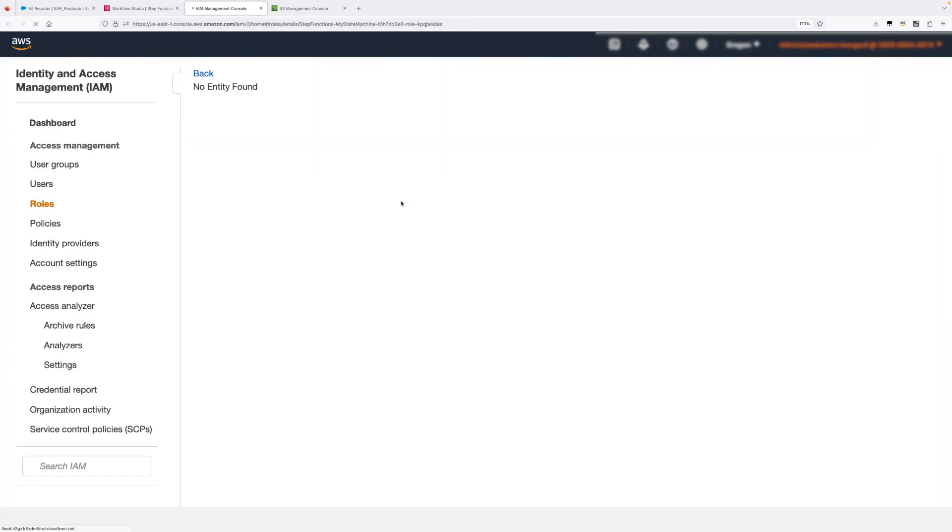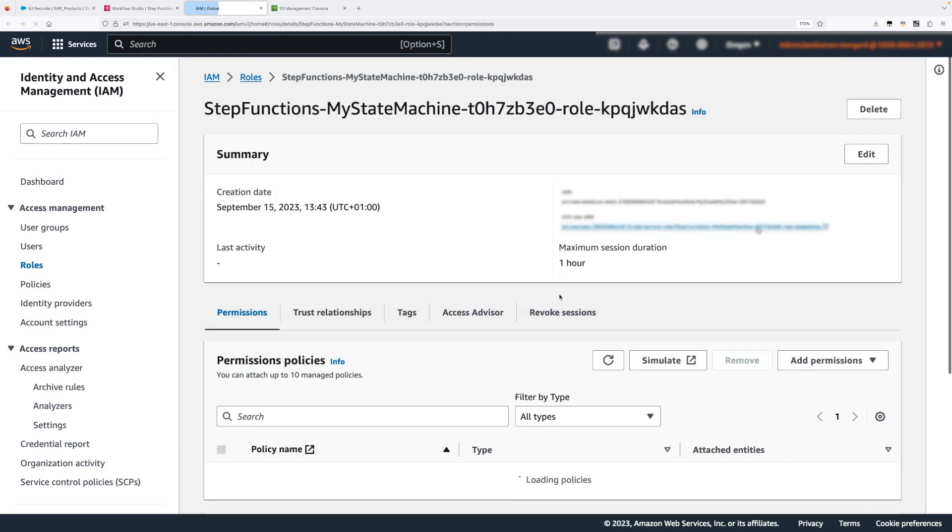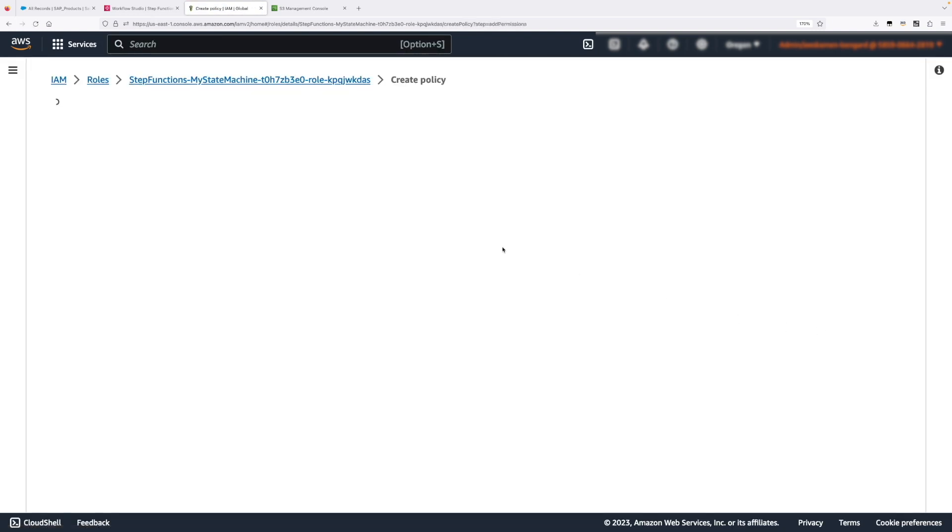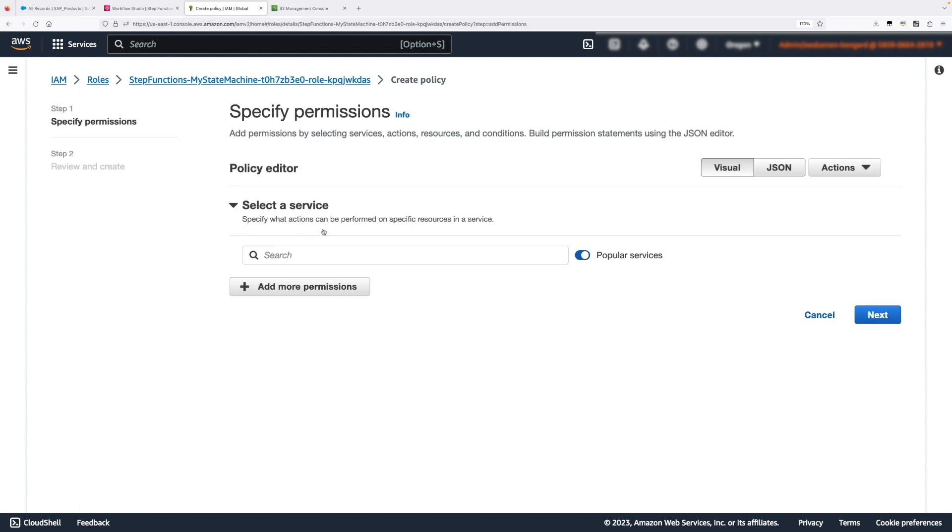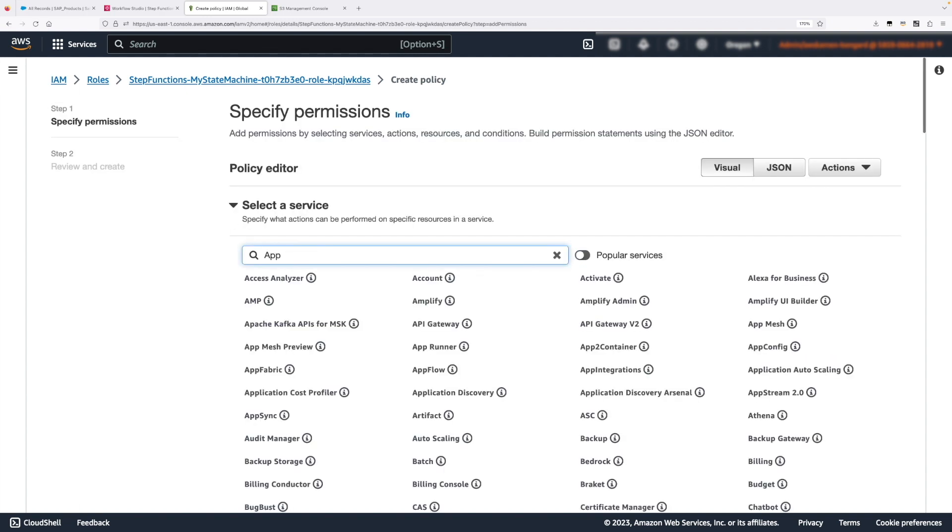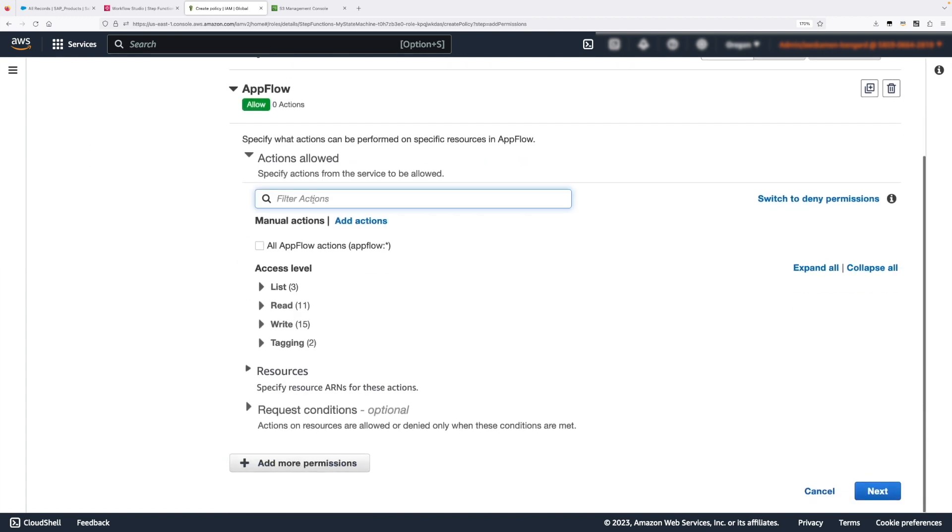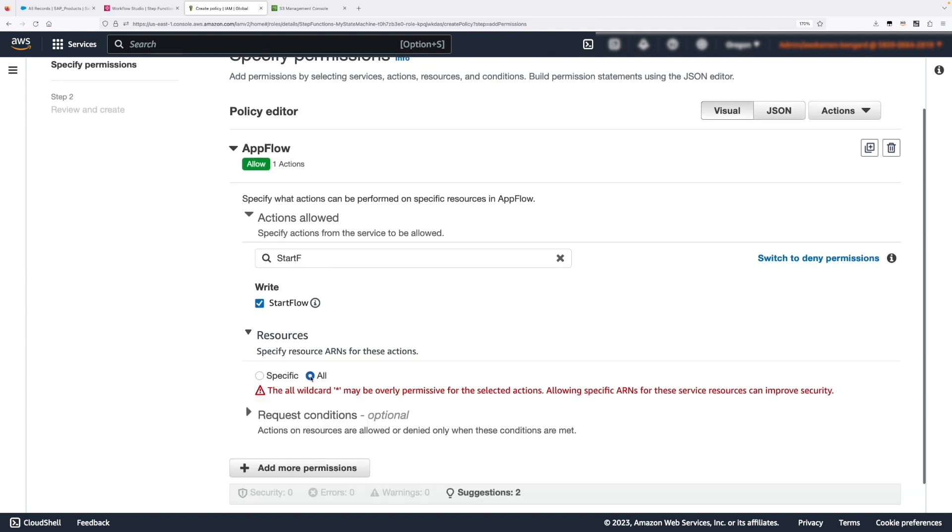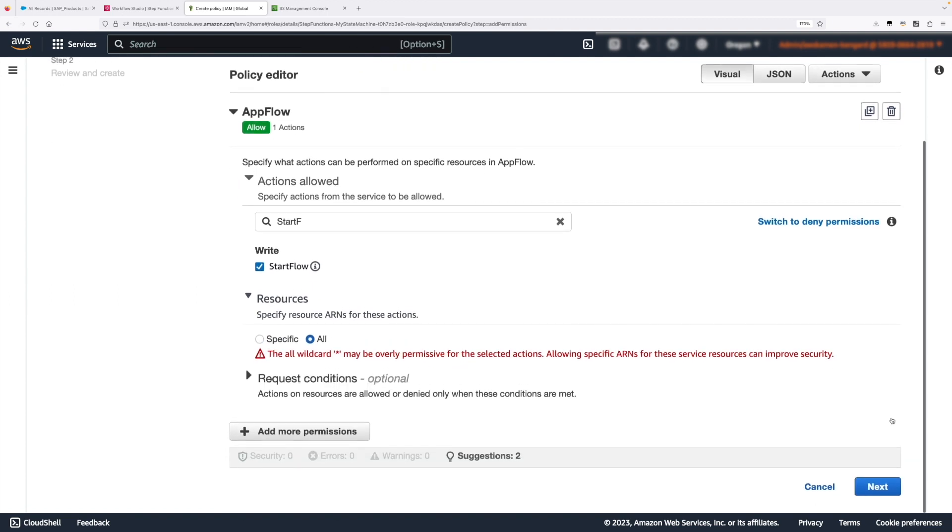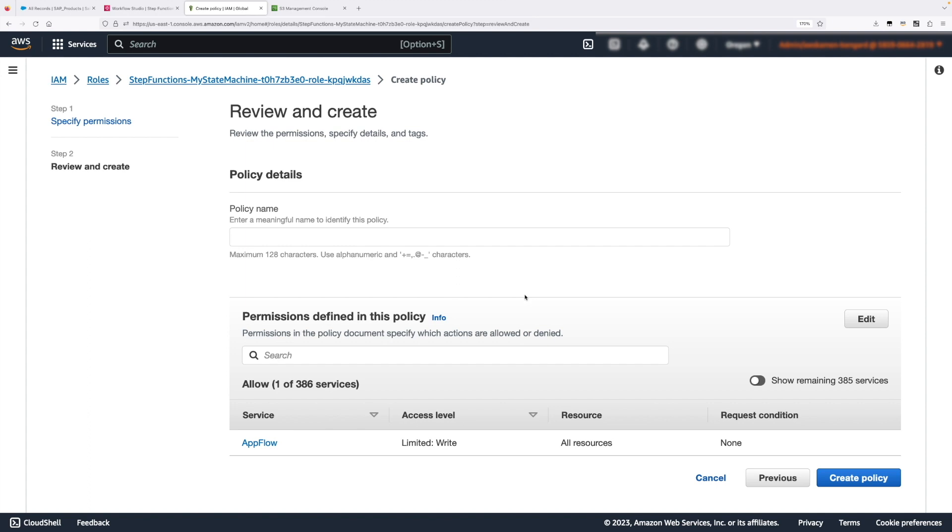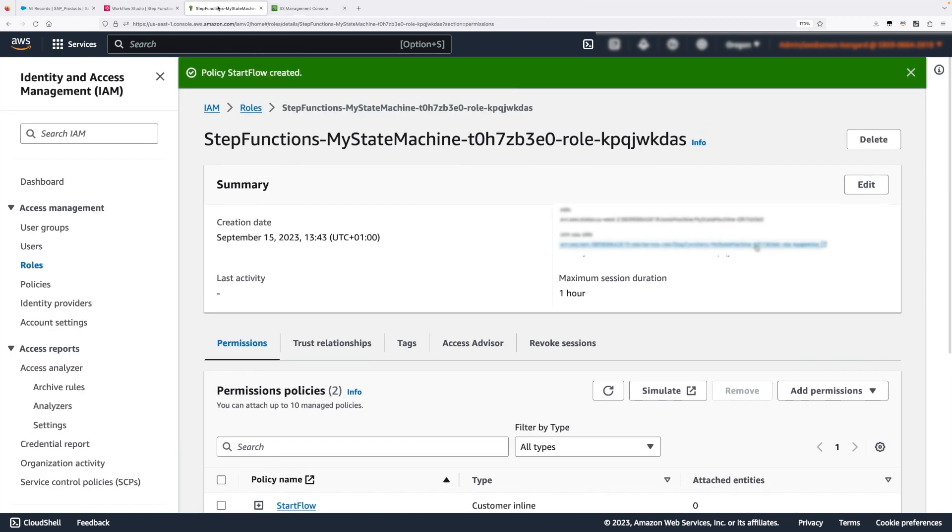We just need to open the IAM role that will be used, the execution role for Step Functions and we can create an inline policy here. You will be allowed to perform actions on AppFlow start flow. We're going to be generous and give all flows to Step Functions to be able to run any flow we want. That's about it. So we have three out of the four constructs. We have the two flows. We have the Step Function that will start the second flow and we now need to somehow combine everything together.